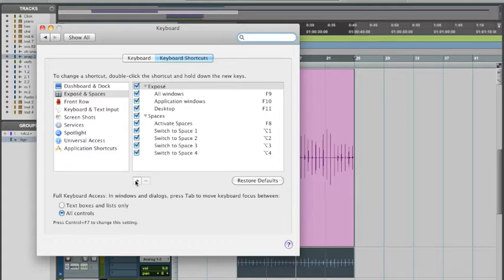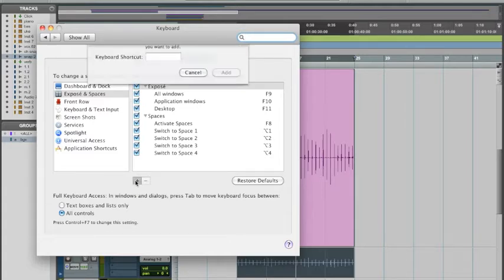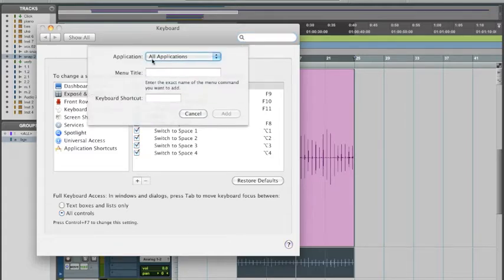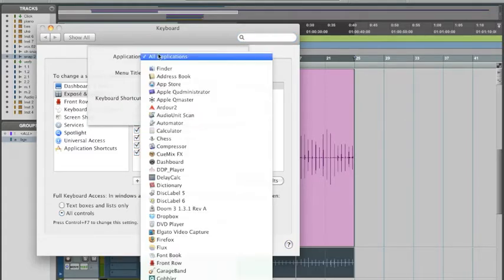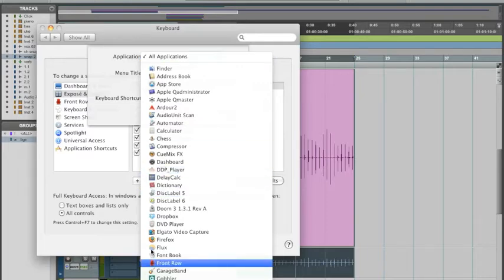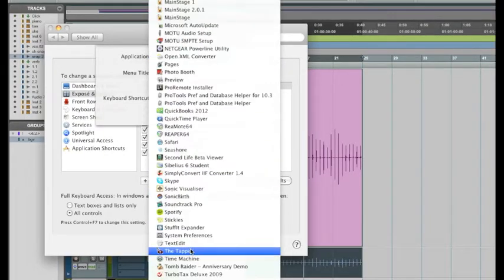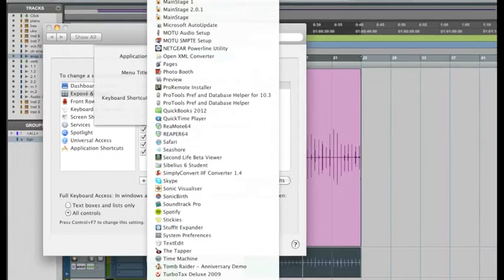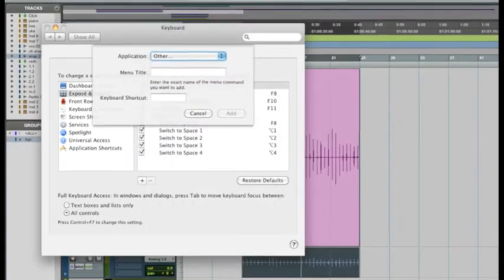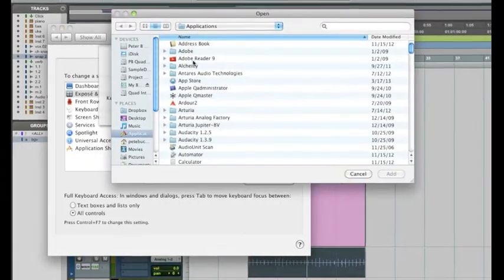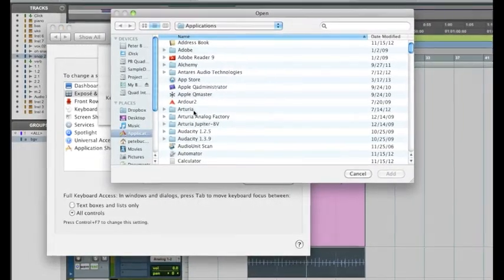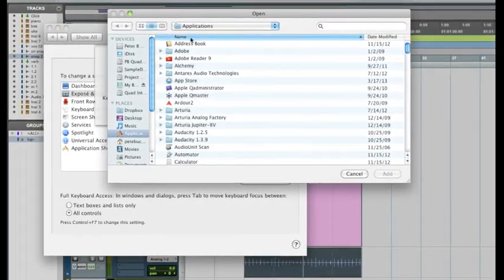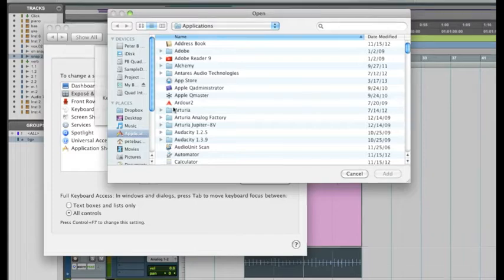You're going to hit this plus button here, and you're going to find Pro Tools. So if you don't see it listed here in the list, hit the other at the bottom, and then I'm going to sort alphabetically,